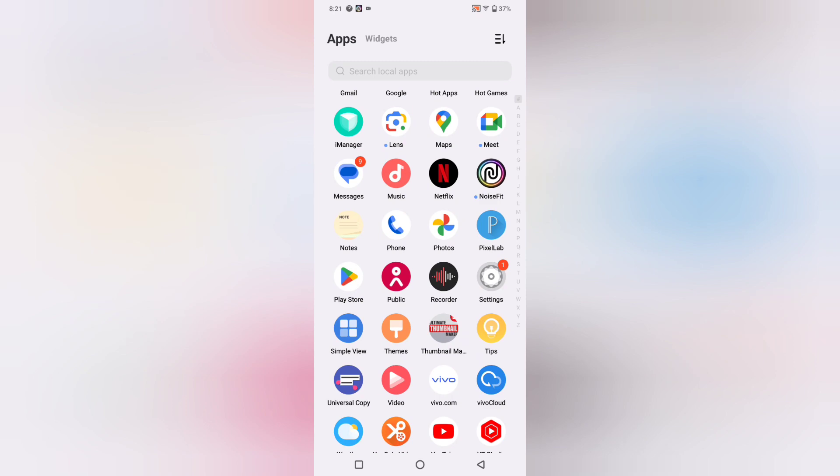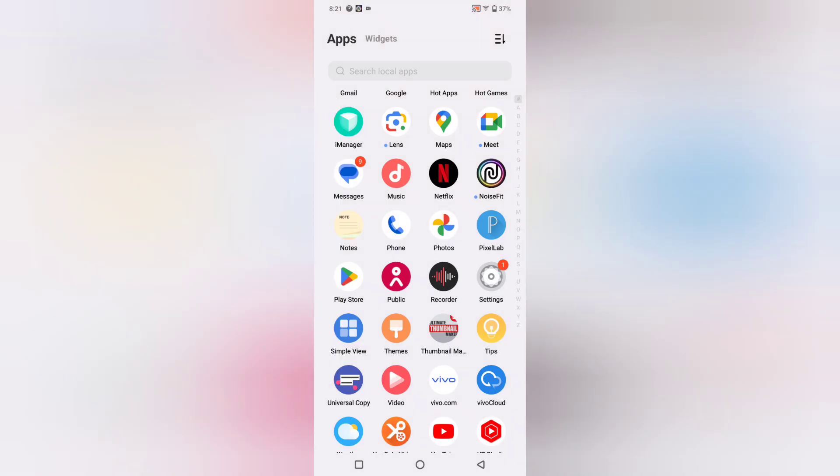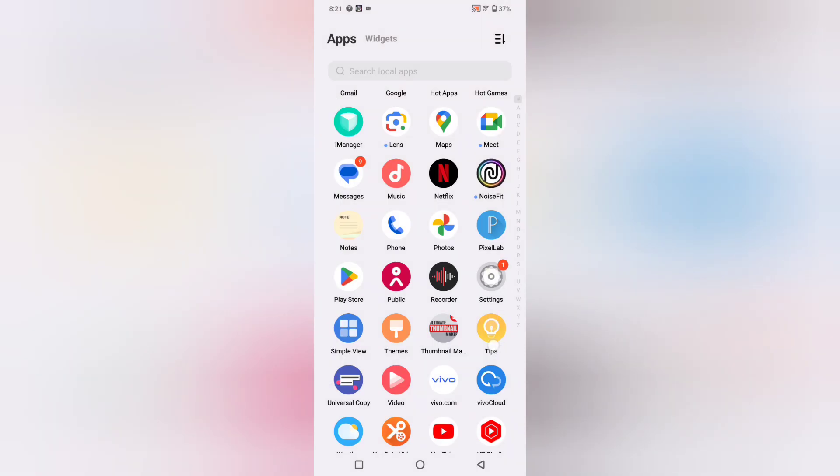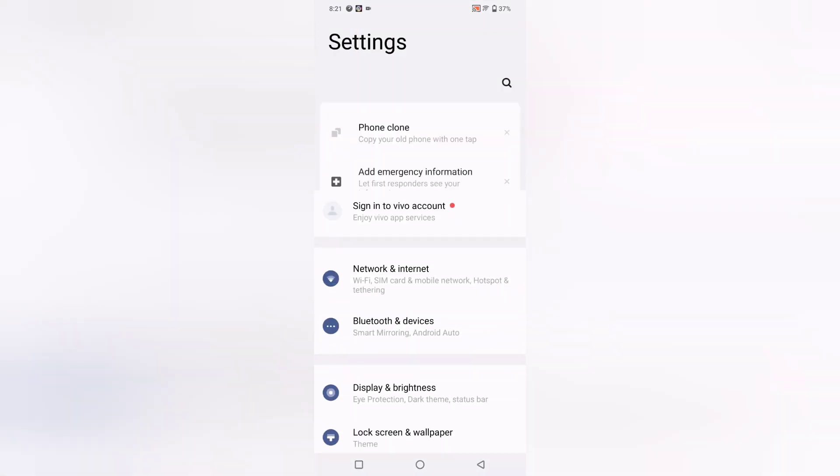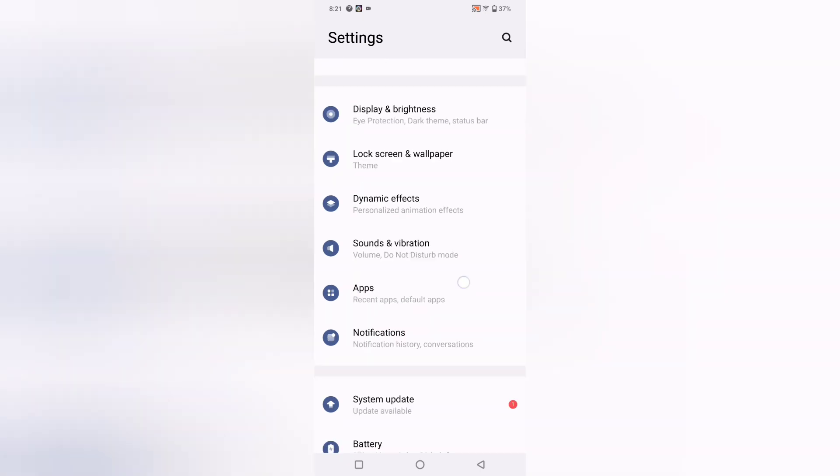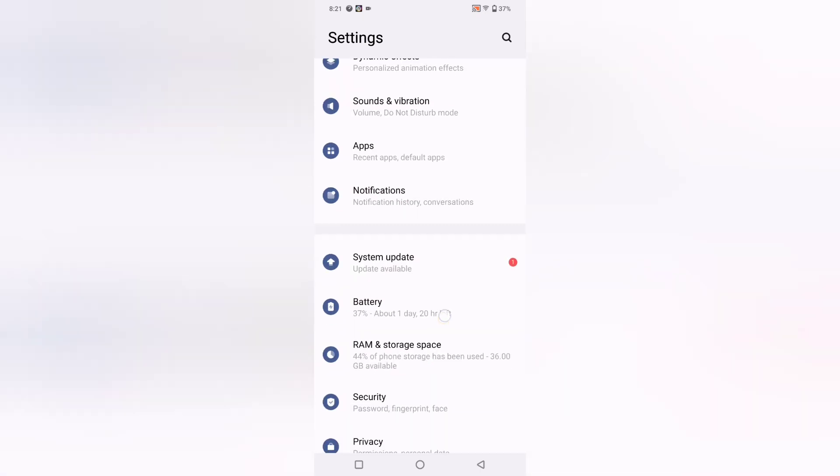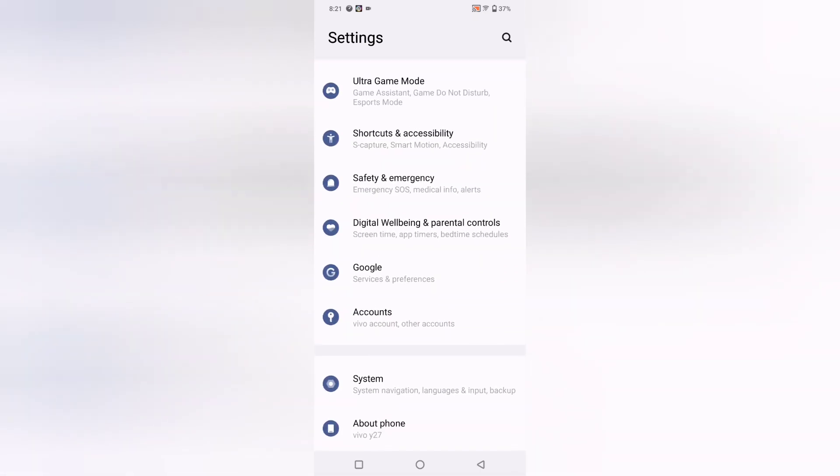Let's start the video. First of all, you have to go to Settings. When you open Settings, scroll down and you can see the option for System.